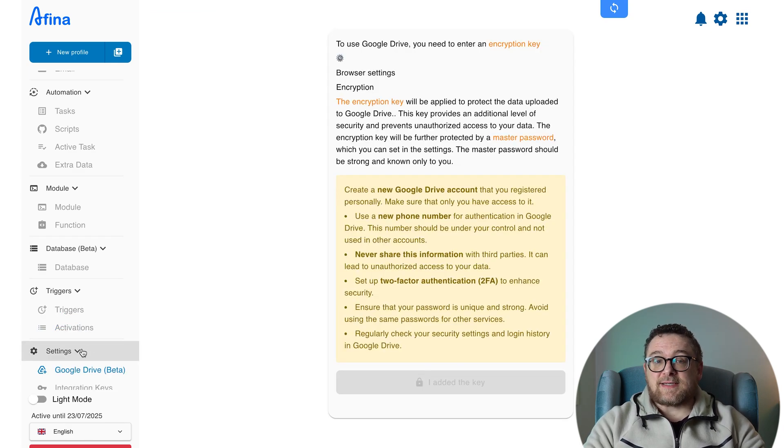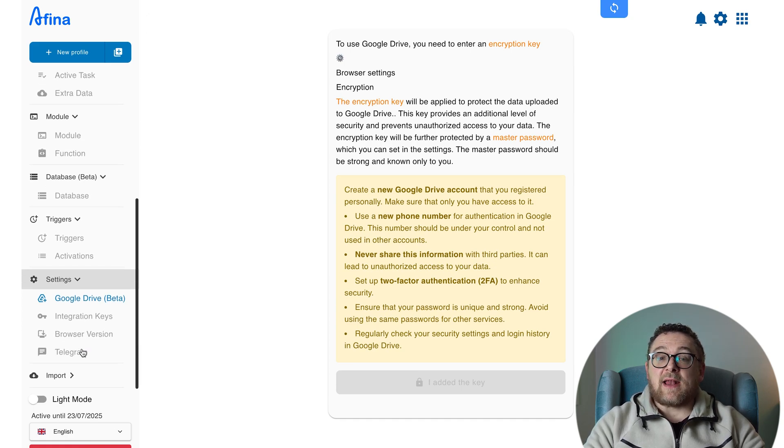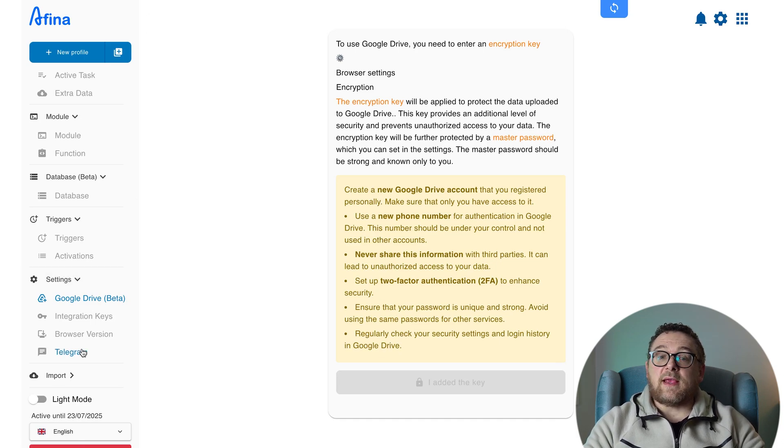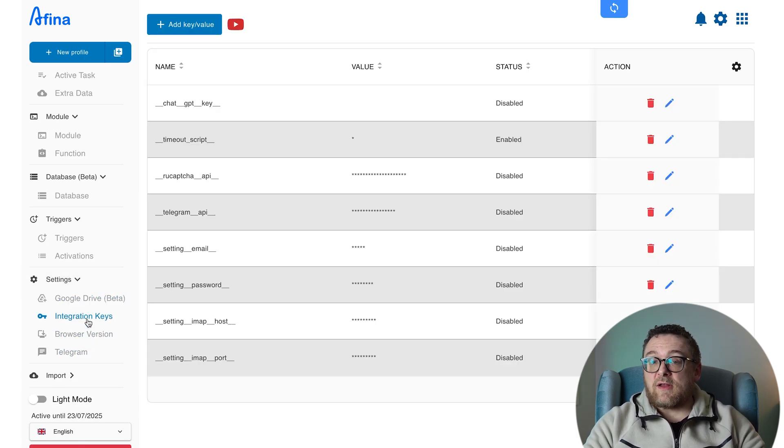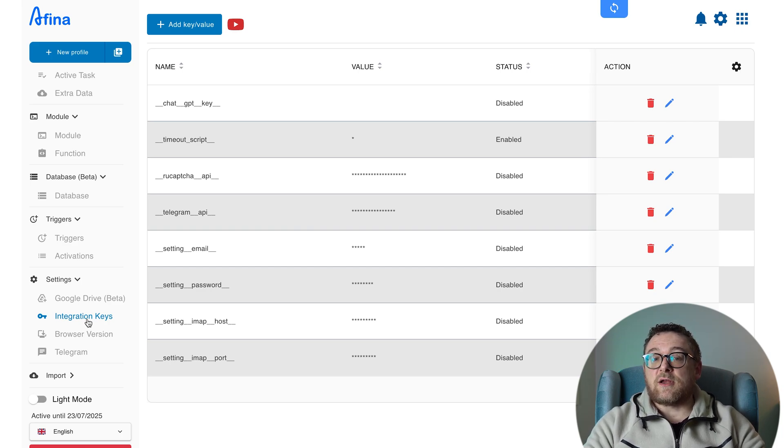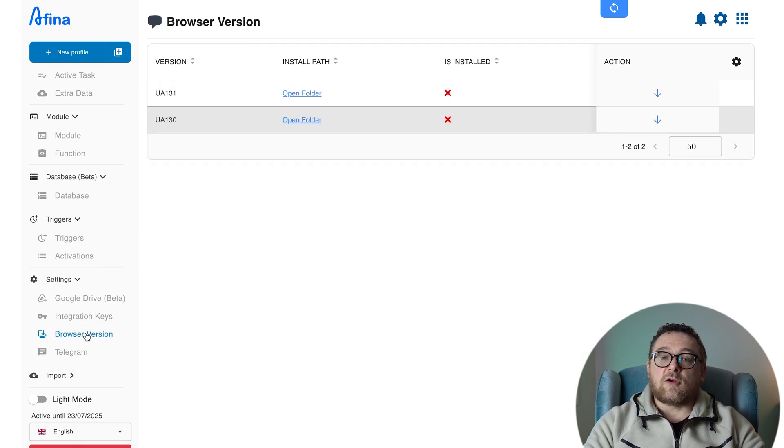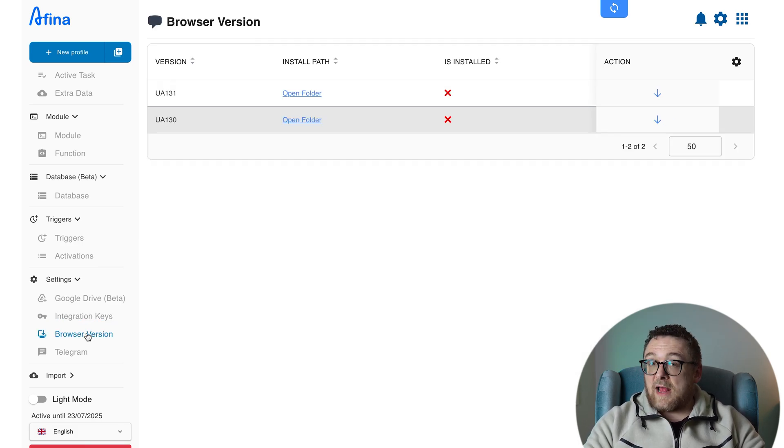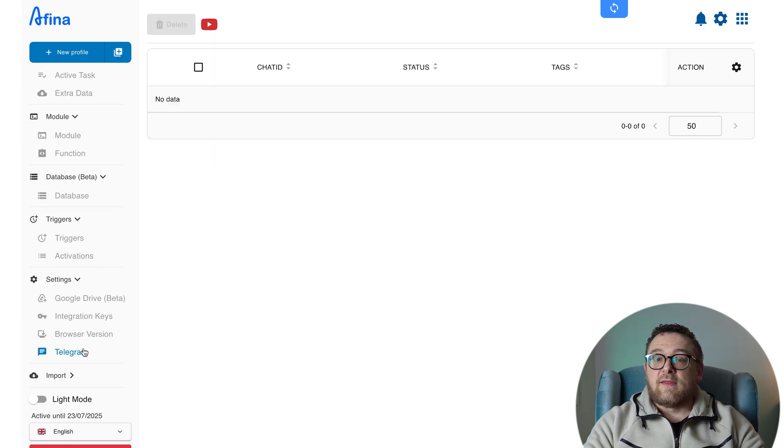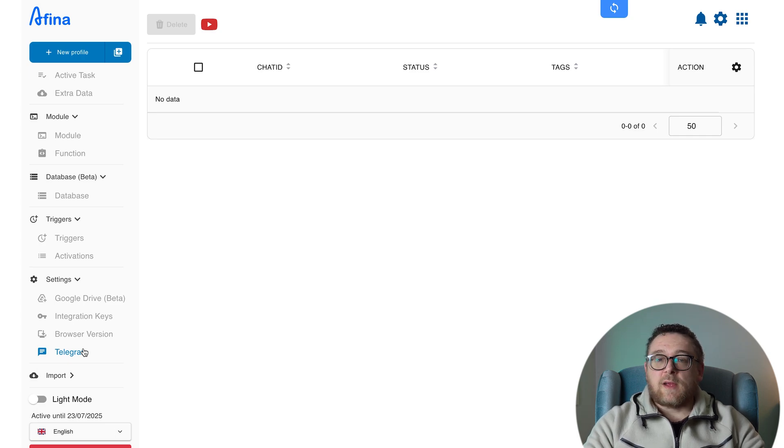Inside the settings section, you'll find tabs for Google Drive Beta, which allows you to sync data or modules with your Google Drive account. Integration Keys, where you manage API tokens, email configs, and any variables used for external service integration or automation logic. Browser Version lets you view and update the current version of the browser engine. Telegram, here you can set up automation and integrations with Telegram bots. This allows you to manage tasks and receive live updates directly in your messenger.